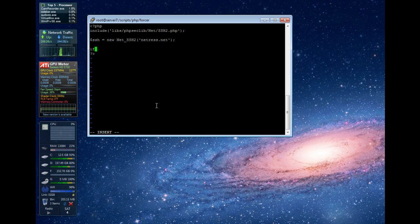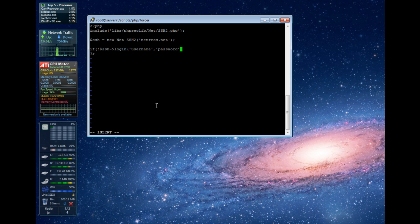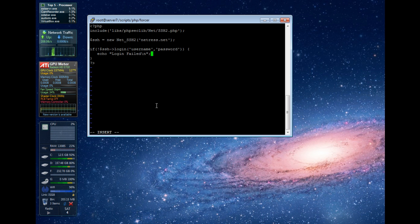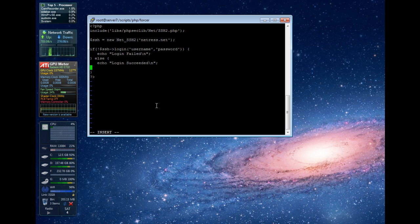My server is going to be netris.net — that's one of my servers. Here we're going to attempt the SSH connection and throw a condition on it to see if it succeeded. This is where the username will go and this is where the password will go. If it fails, we echo 'login failed' with a line break; otherwise we succeeded, in which case we echo 'login succeeded' and exit out.